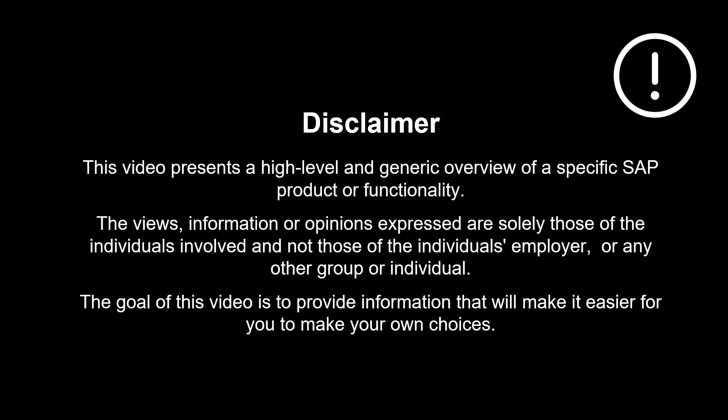The views, information or opinions expressed are solely those of the individuals involved and not those of the individual's employer, or any other group or individual.